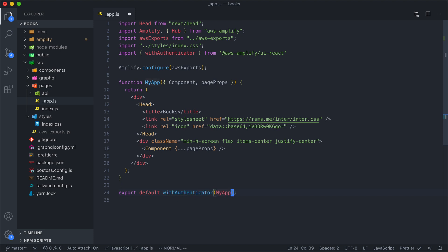And what this is, is this is a higher order component. It takes any old React component, and if the user isn't logged in, it's not going to render that component. Instead, it's going to render a login screen. So, let's see what that looks like.